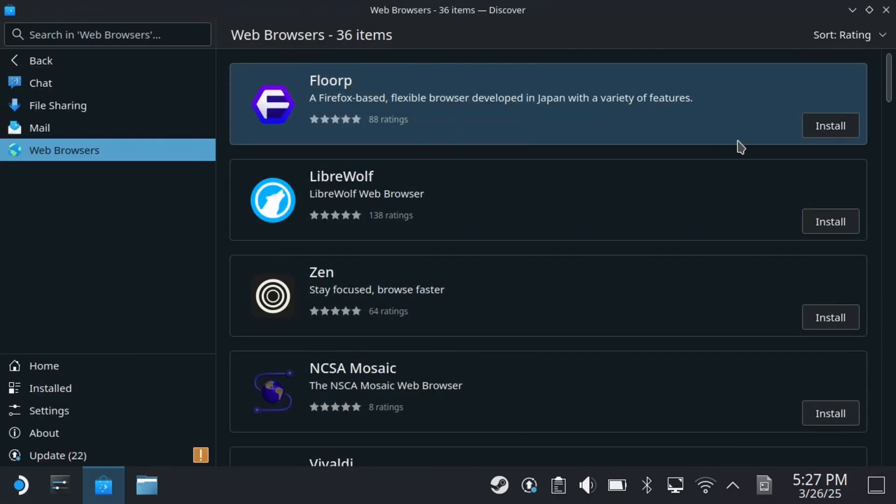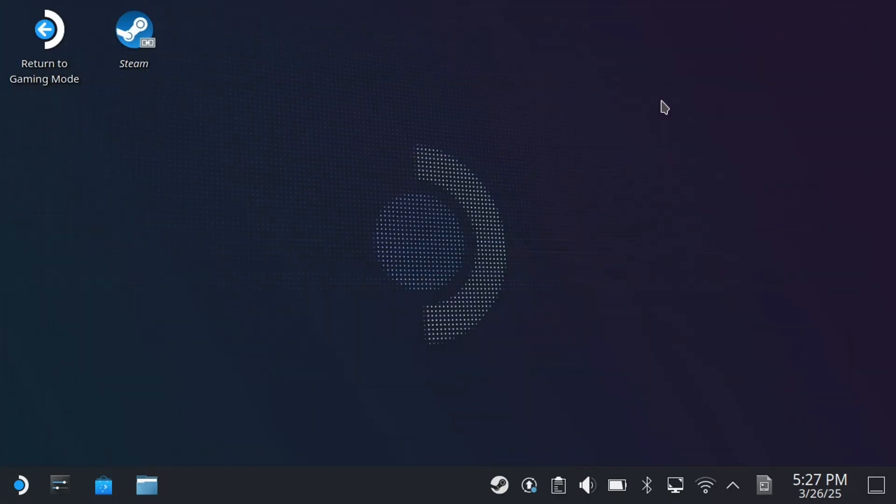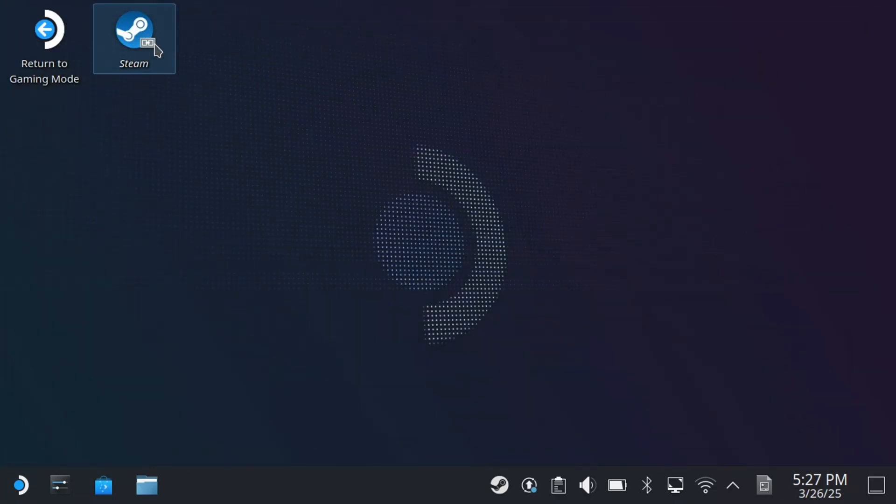Once you've done this, you can exit out of this section and return to gaming mode.